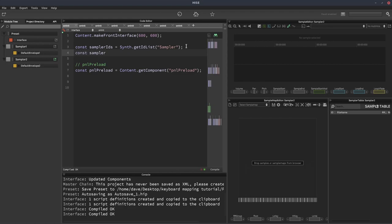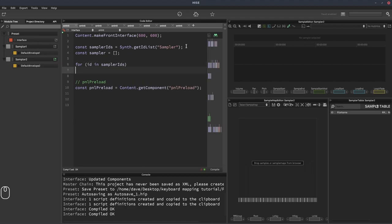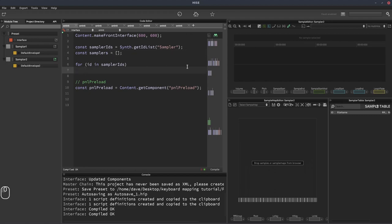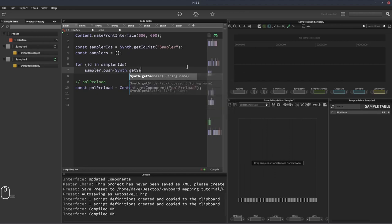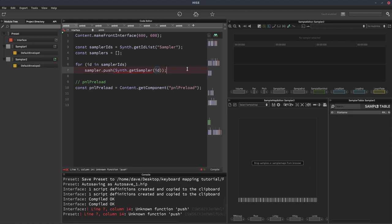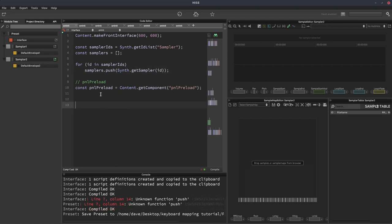OK, now we're going to create another array called samplers. And then we're going to run a loop over all the different IDs. And for each ID, we're going to grab the sampler associated with it and put it into the samplers array. So we'll do samplers.push, synth.getSampler, and then we pass in the ID there.